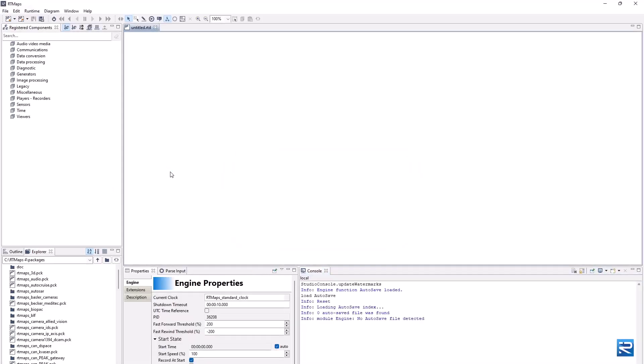Hello, welcome to this tutorial. We will learn how to work with CAN buses in RT Maps.